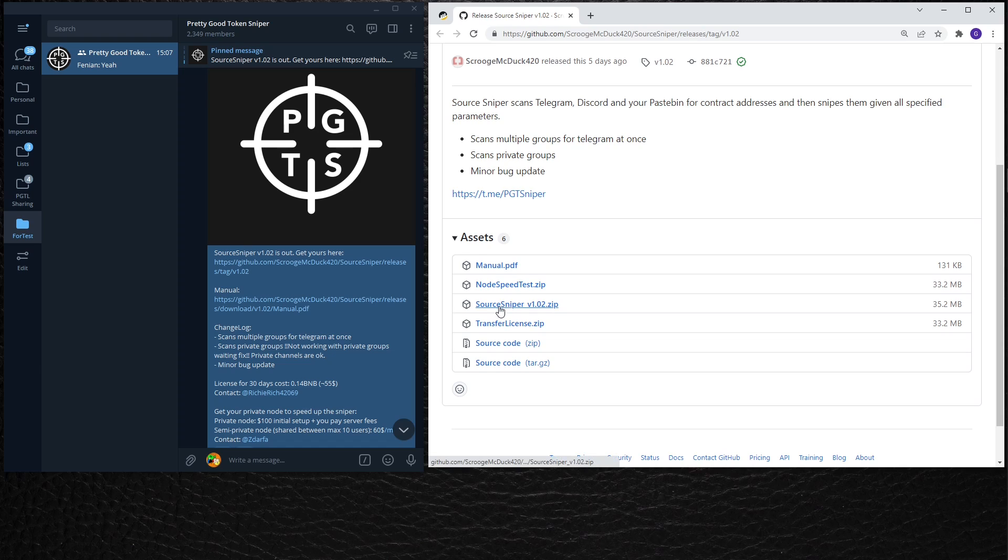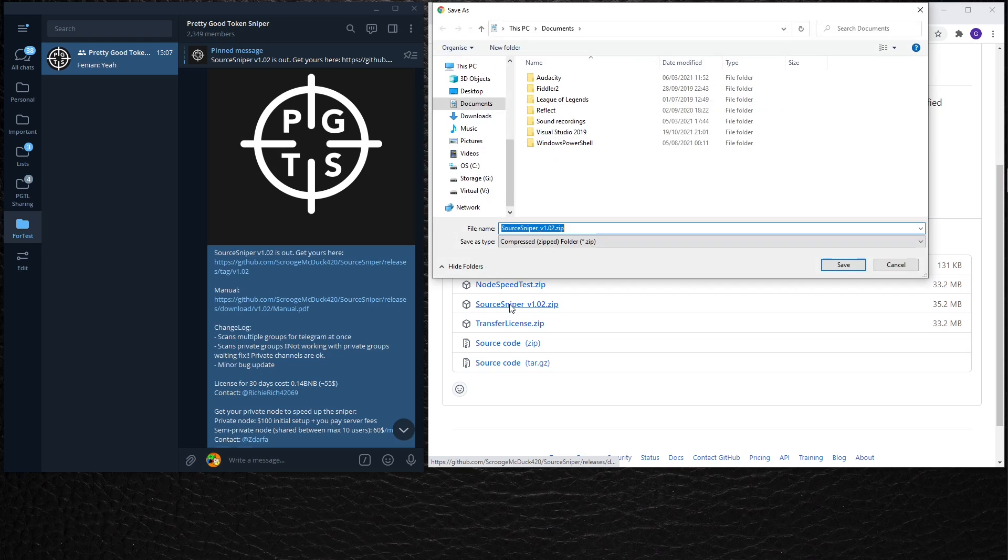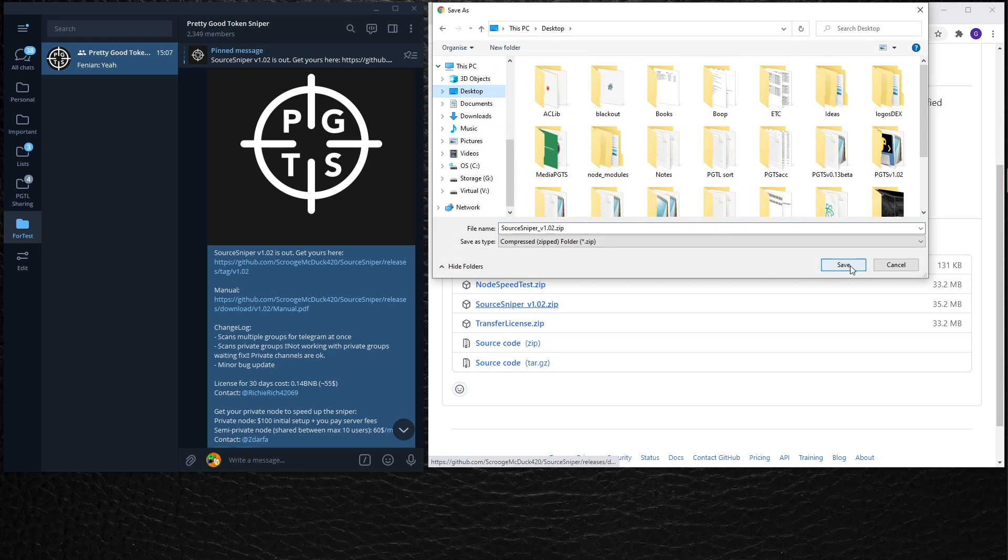Once we are here, we click on SourceSniper.zip and save it.